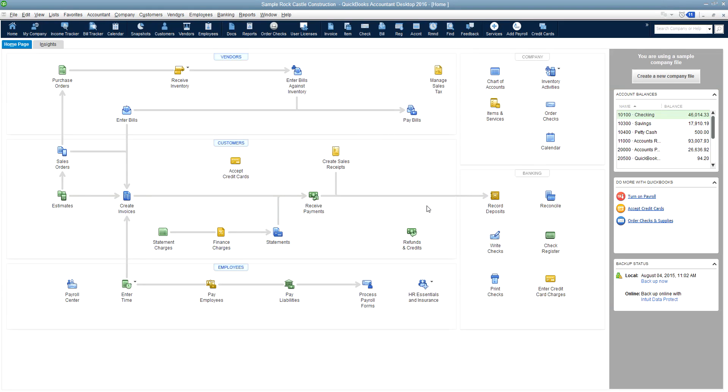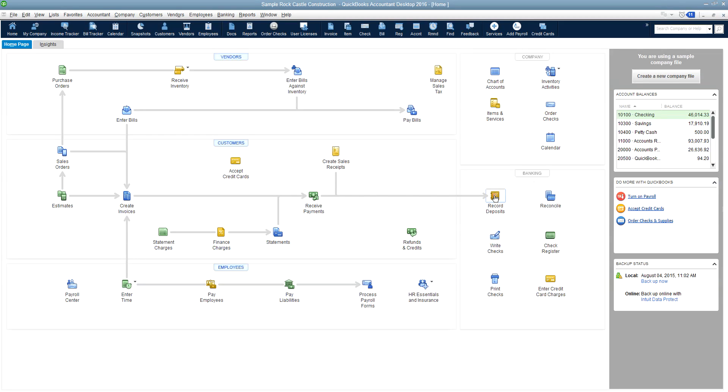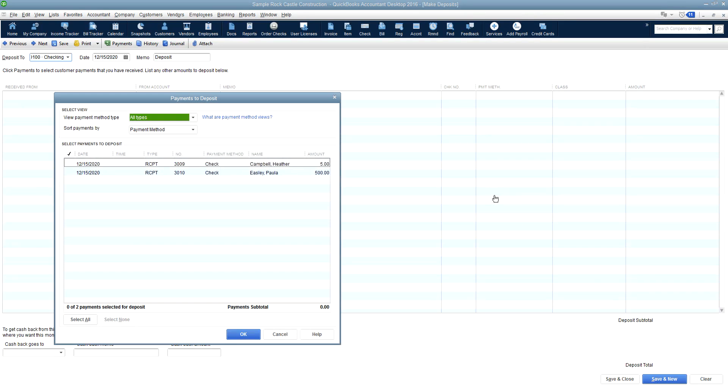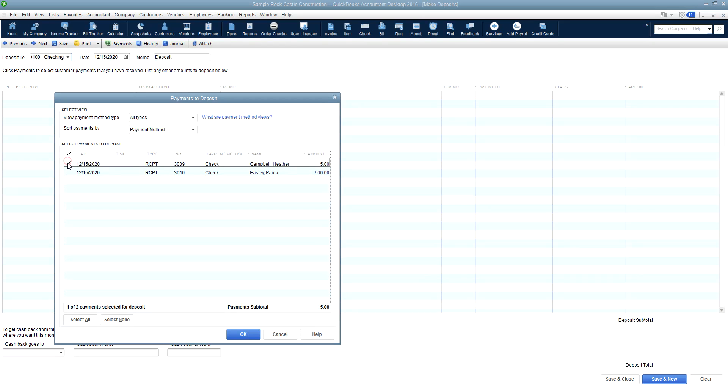That would be how you use the sales receipt form to record both. But let me also show you how to record the deposit once you're finished for the day. You'll follow the line on the home screen to the banking section where it says record deposit. And all the sales that you've made for that day through your sales receipt will show on this particular window.